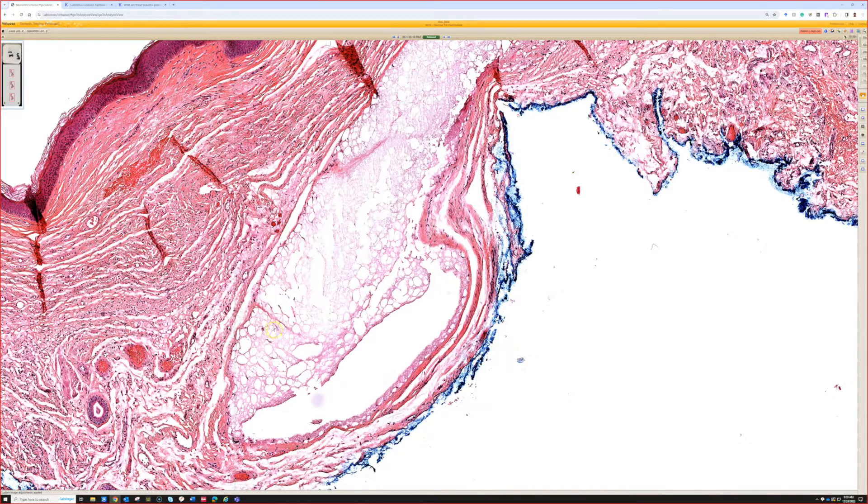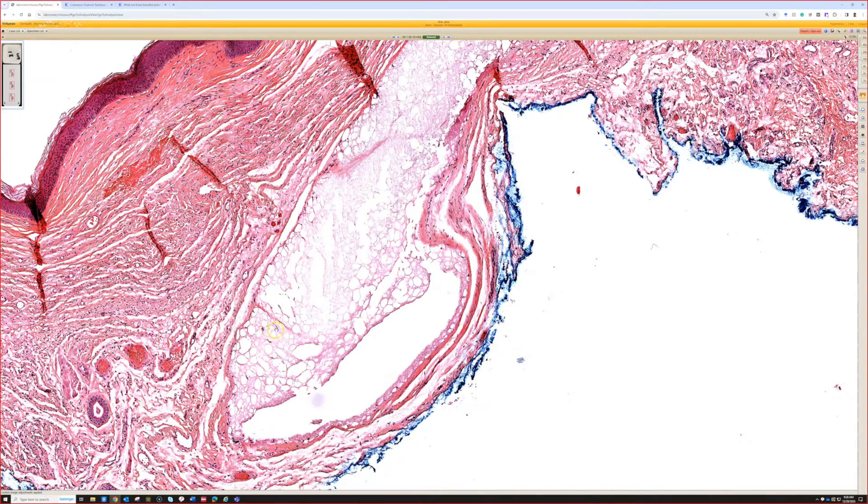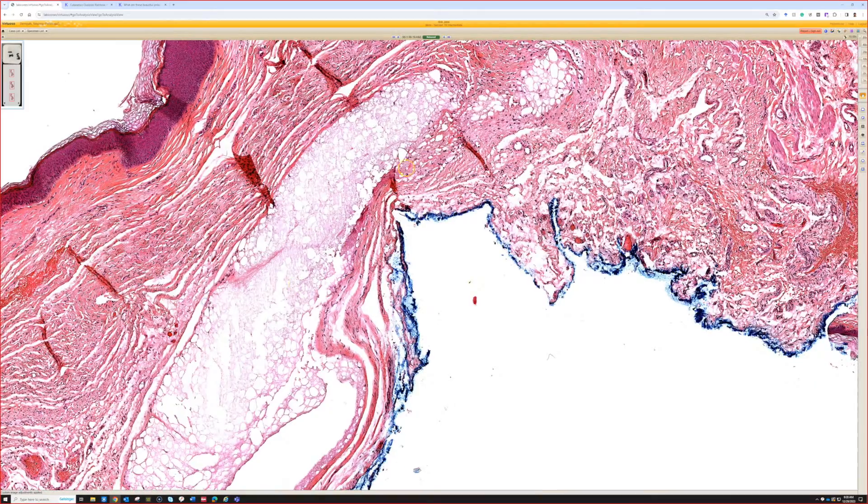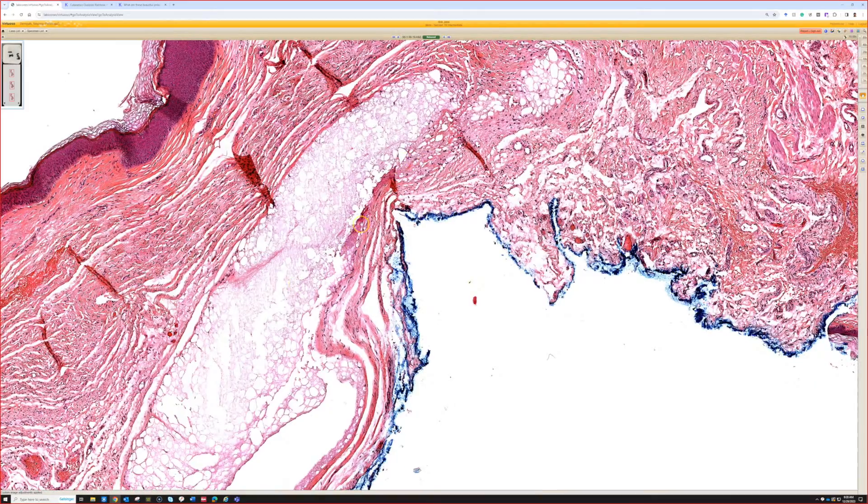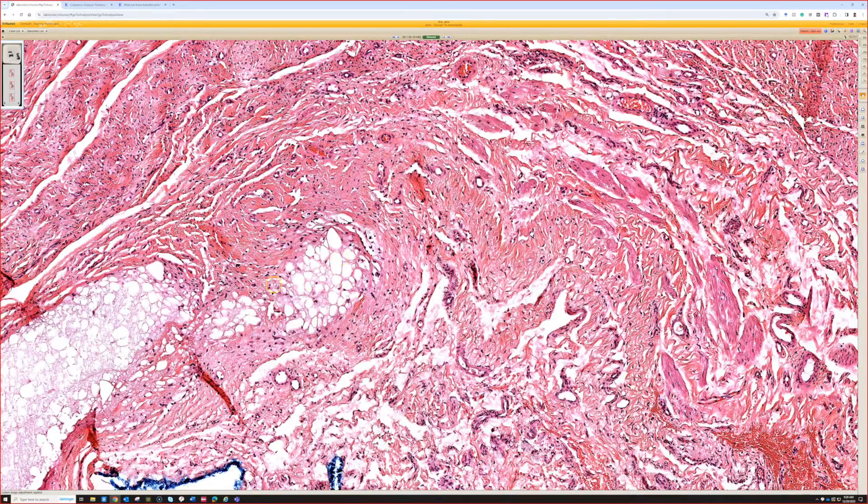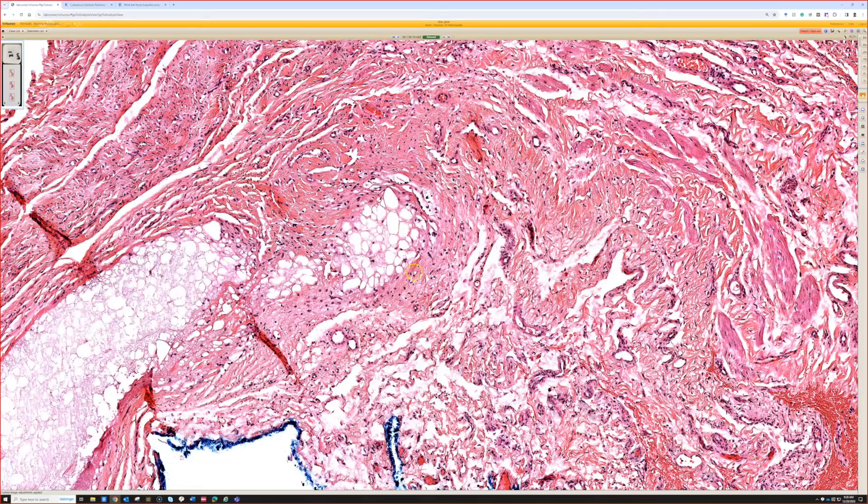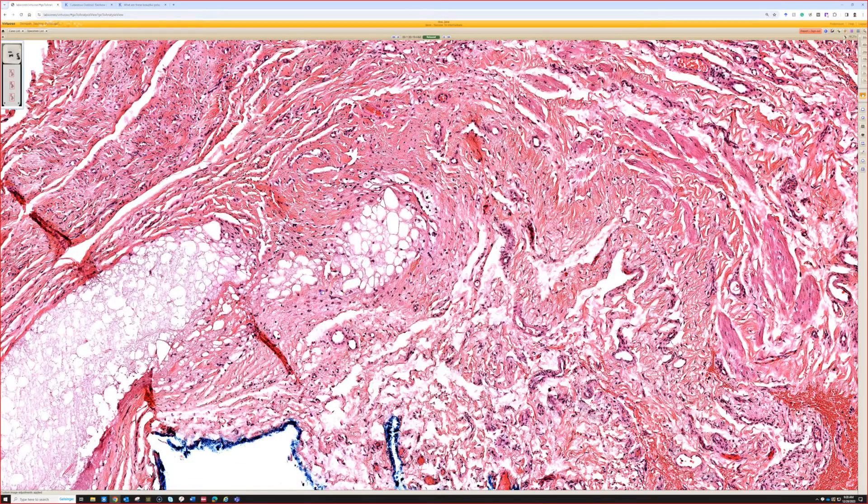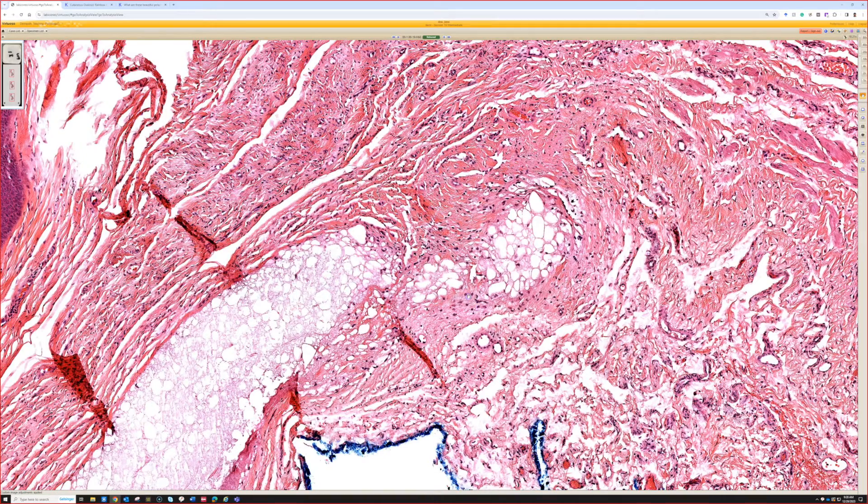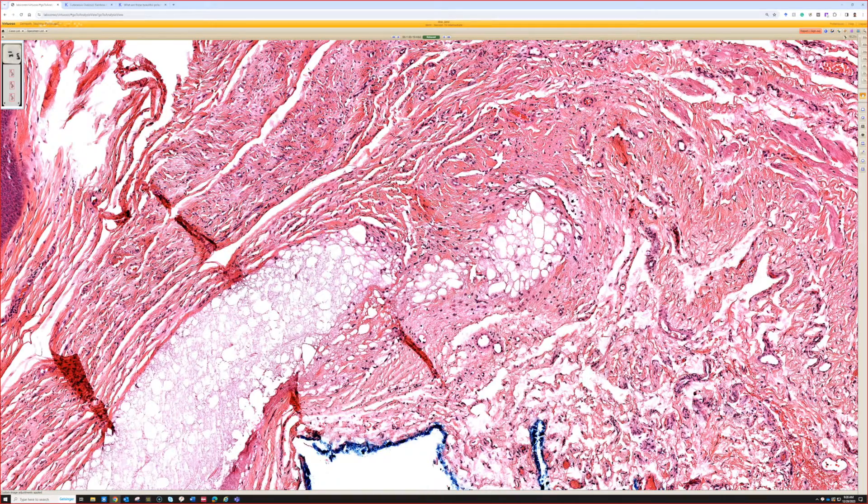And usually you're going to see this because they've injected a scar or a keloid, and then it later gets surgically removed. And it can persist as little pockets here in the middle of the dermis for quite some time after the injection. I've seen cases where the injection was many months previously, and they still had some of it there.